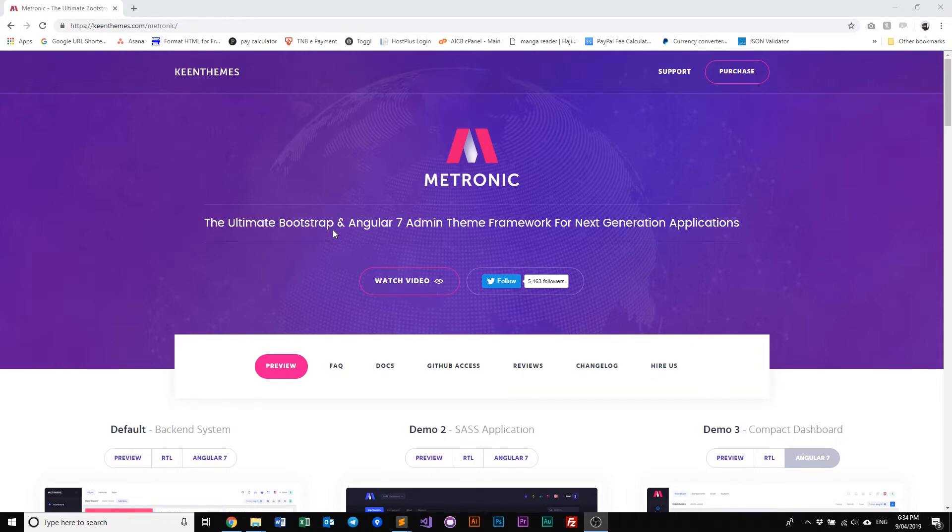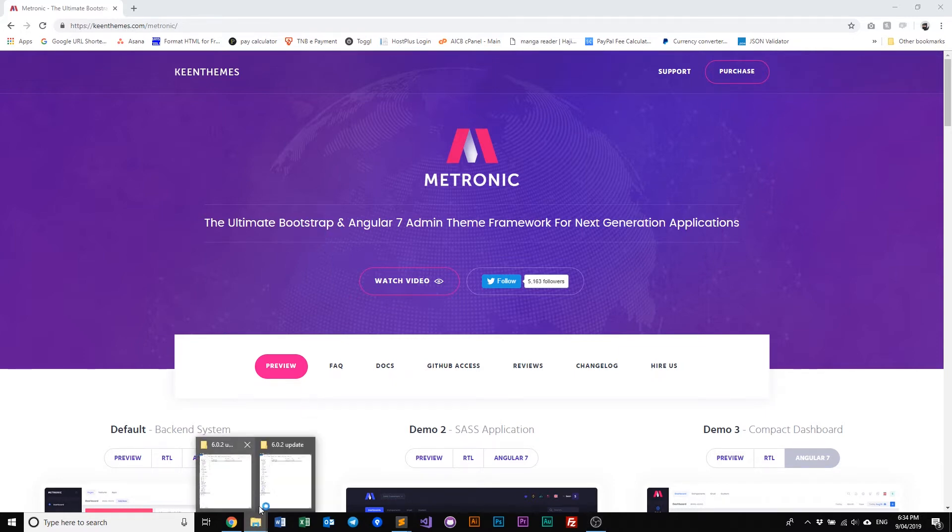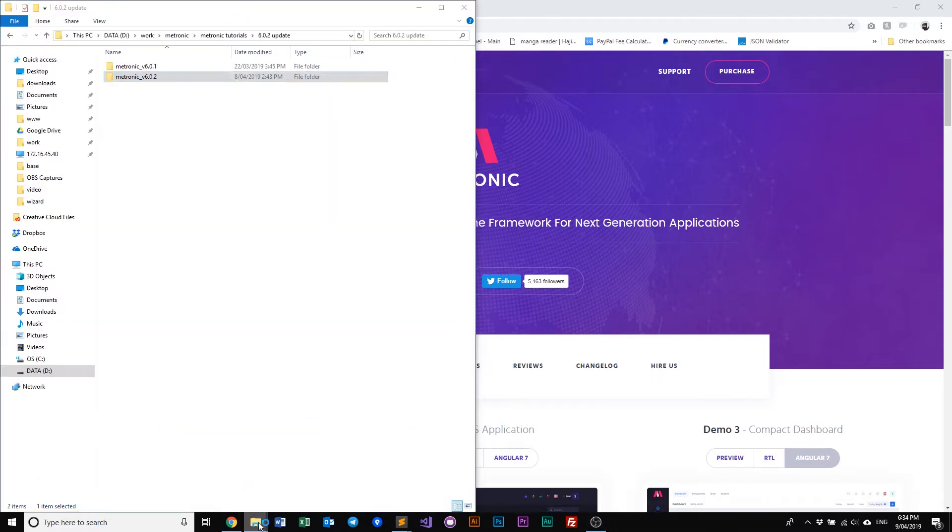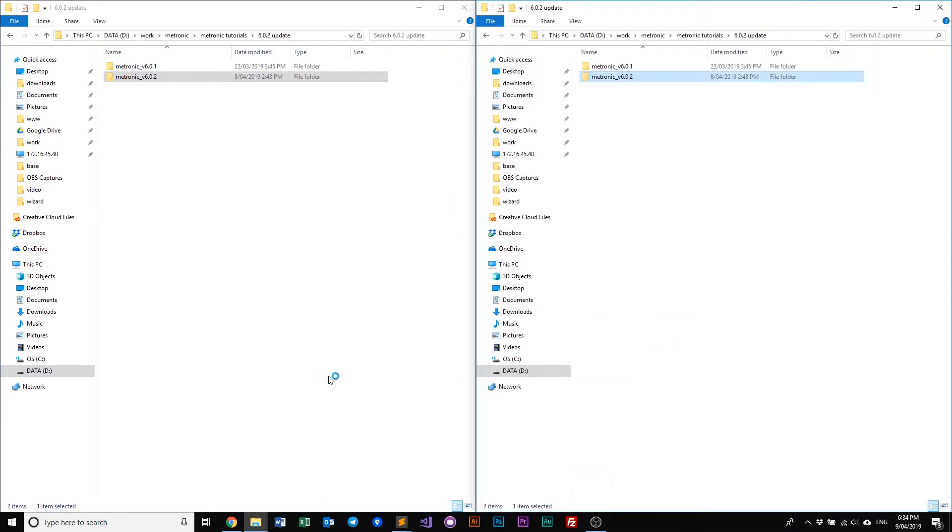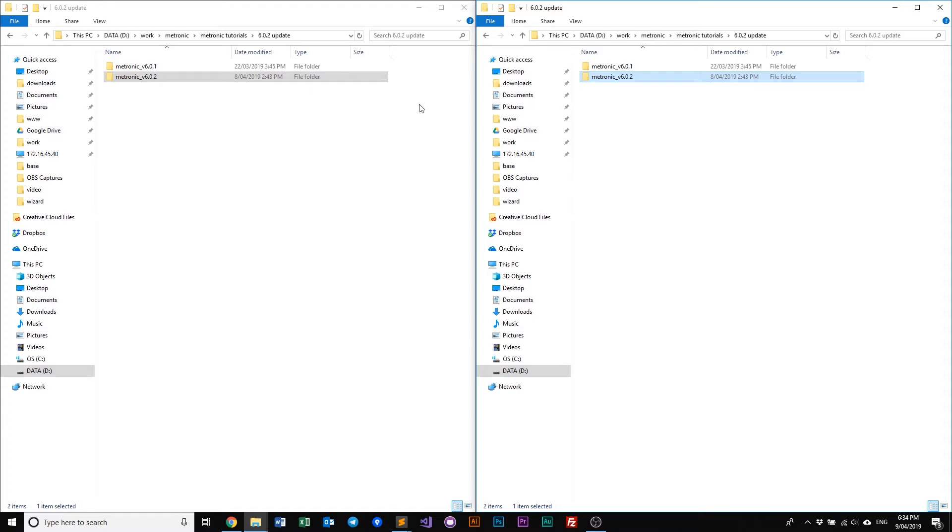So first things first, let's have a look at our files. What we've done here is we've set up two Metronic versions. One will be 6.0.1 which is a direct version right before the 6.0.2 update. And the other one will be the version 6.0.2 which has the latest file structure.